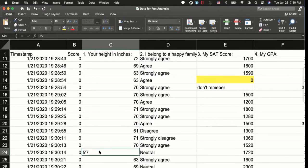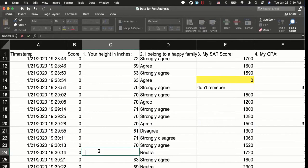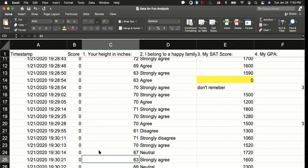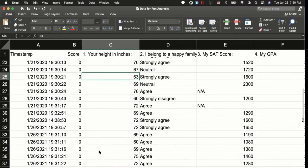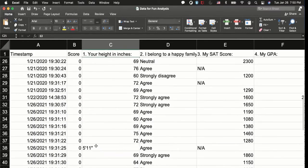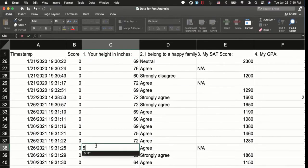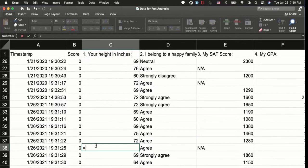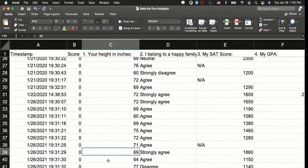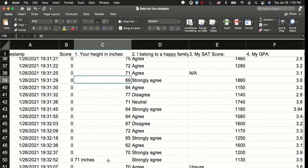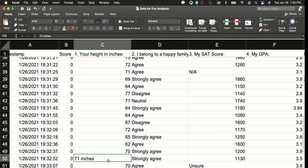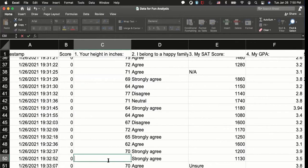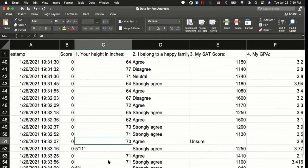And 5, 7, so 5 times 12 plus 7, 67 inches. 5, 11, equals 5 times 12 plus 11. 71 inches equals 71 inches.